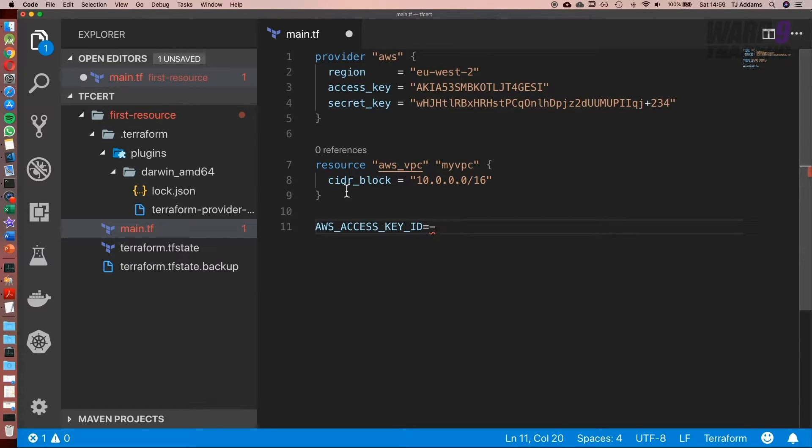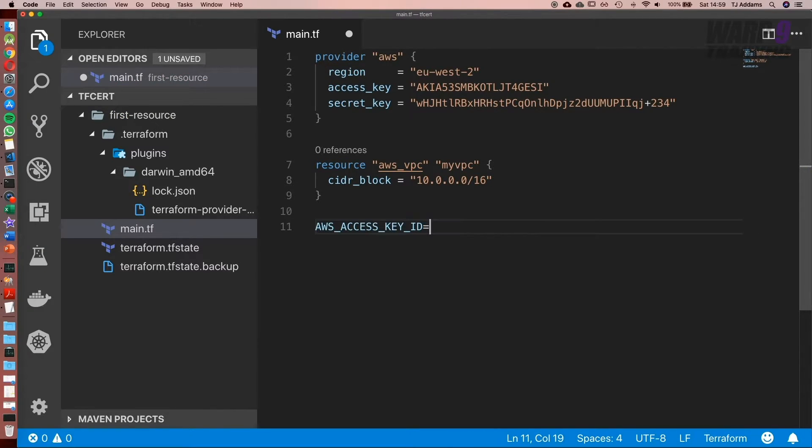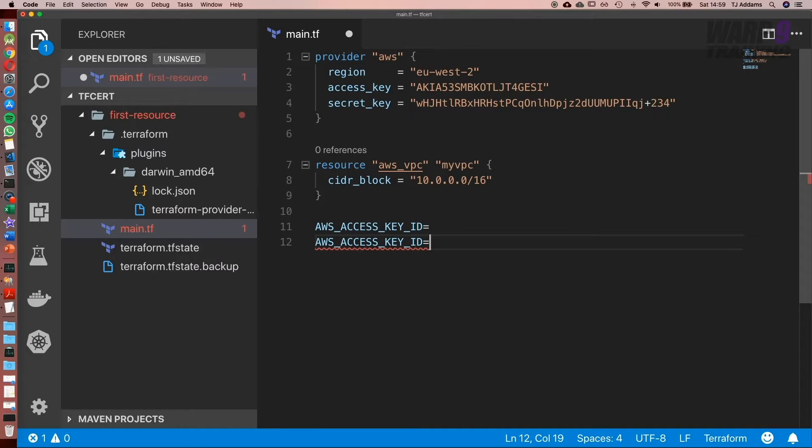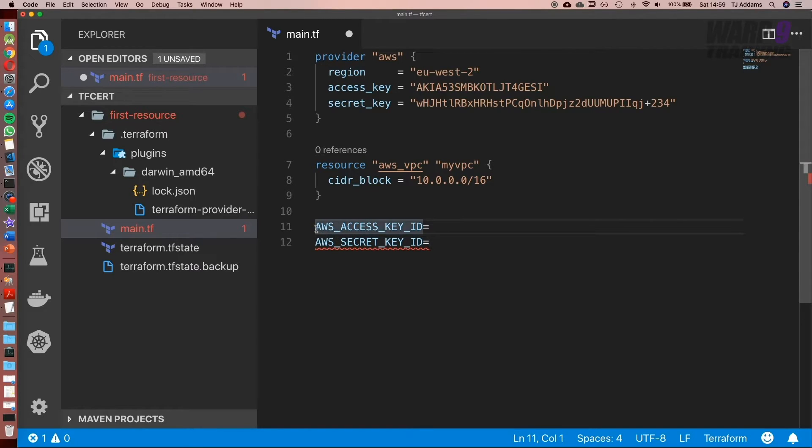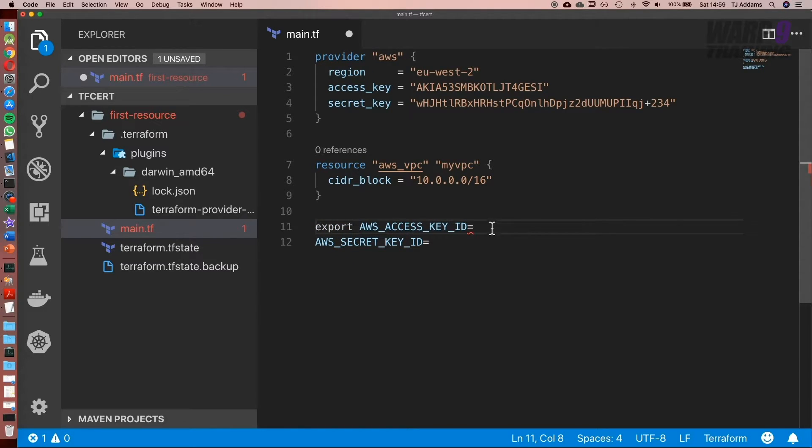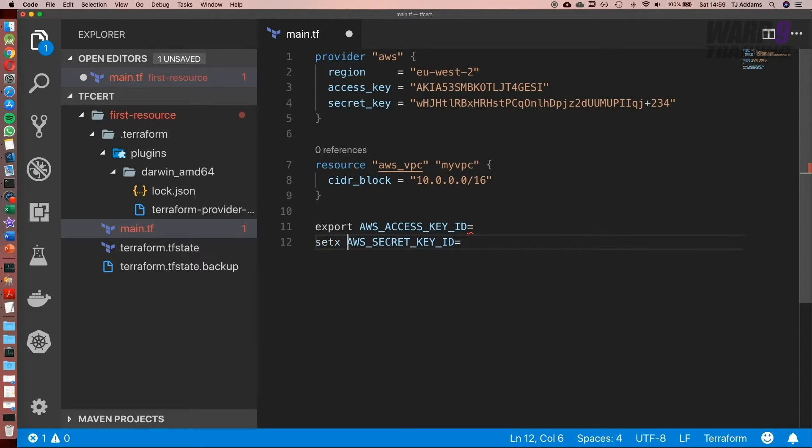equal to this value, and the same for the secret key would be identical except this will be AWS_SECRET_ACCESS_KEY. If you're wondering how we would do that, on Linux and Mac it would be export and we'd set the value, and on Windows it would be setx.